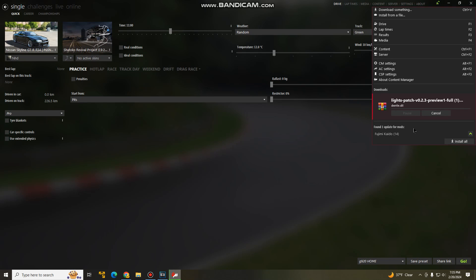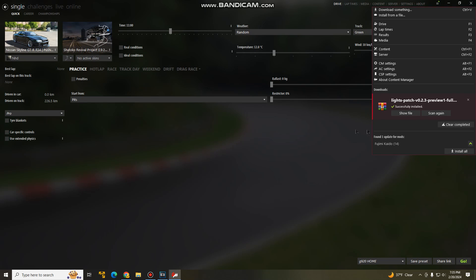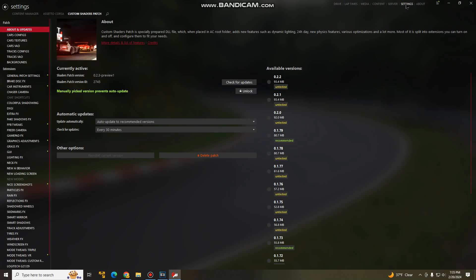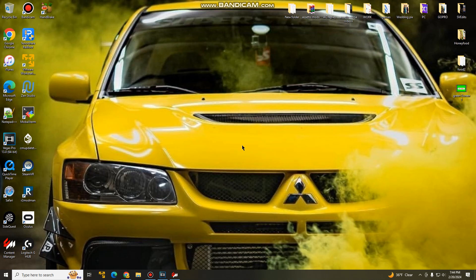As you guys can see lights patch 0.2.3 preview one. Go ahead and hit install. And to confirm that it worked, go to your settings, about and updates, and it should be right there under currently active shaders patch version 0.2.3 preview one.